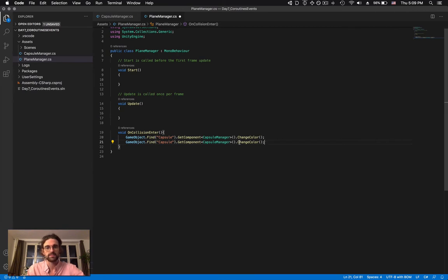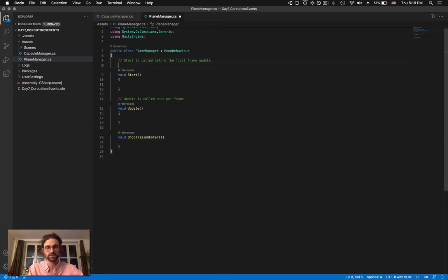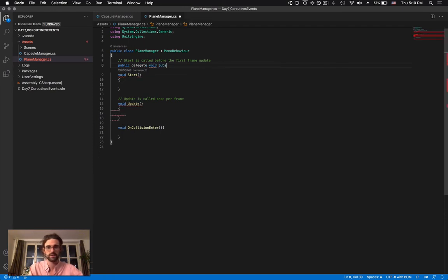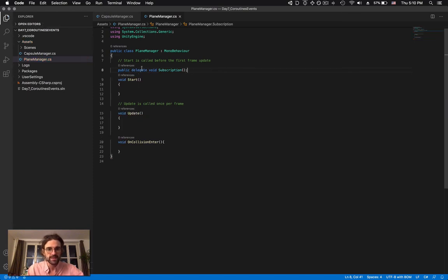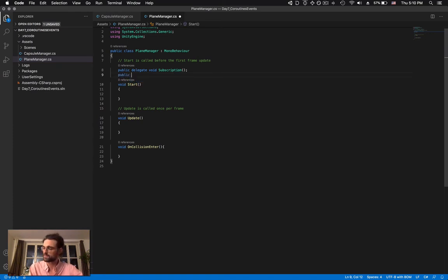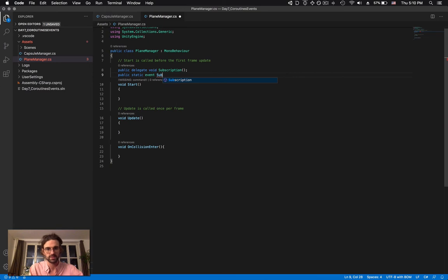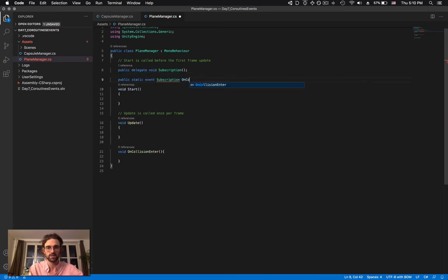The way we can deal with this is by having an event system — a custom-made event system. The way it works in Unity is through delegates, and a delegate is kind of like a subscription manager. We're going to create one: public delegate void Subscription. This delegate is kind of a function that could be accessible from all the different objects. We have a delegate called Subscription, and we define specific events — one of them would be onCollision. So: public static event Subscription onCollision.